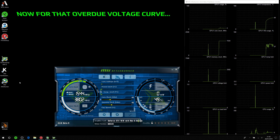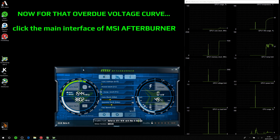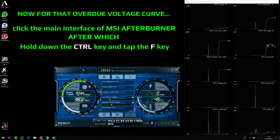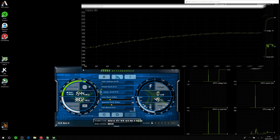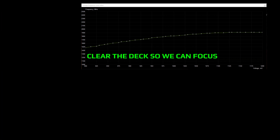To open the voltage curve, click the main interface of MSI Afterburner, then hold down the Ctrl key and tap the F key, then let them go. This clears the background so we can concentrate on the voltage curve.